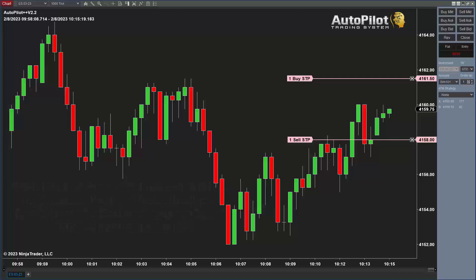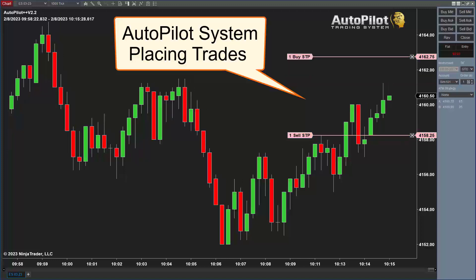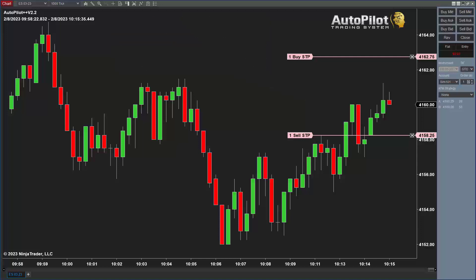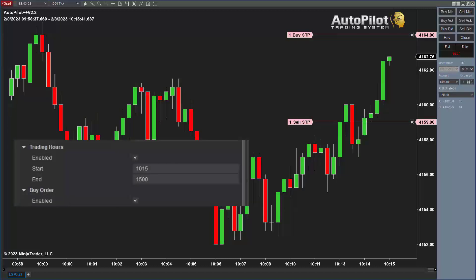10:15 is when I like to start the autopilot trading system, right after any type of news events that occur — typically at 10 o'clock, when economic reports come out. My recommendation is always to start the software after we have any type of unexpected volatility that news events bring about. I can set that in the backend of the software to start at a specific time.